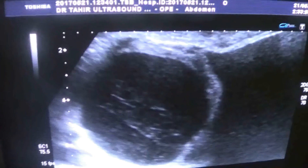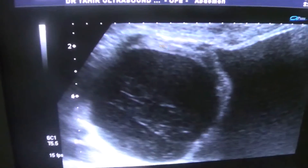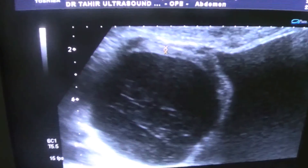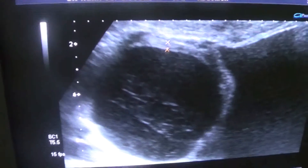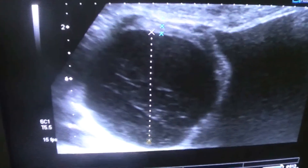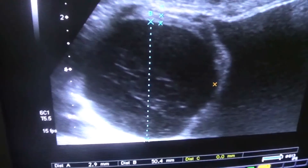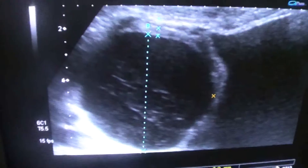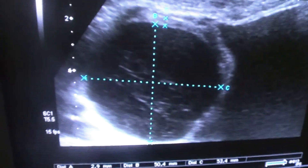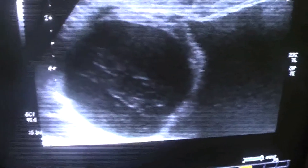This is its thick wall — the wall measures 2.9 mm. The cyst measures 50 mm by 53 mm. So this is an ovarian cyst, a hemorrhagic cyst.